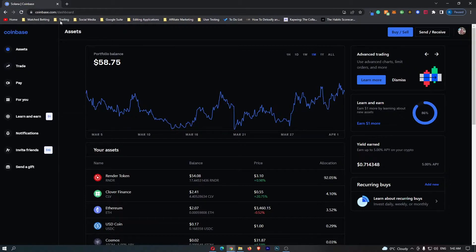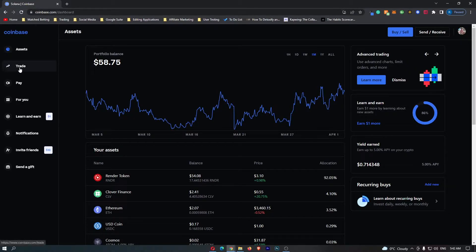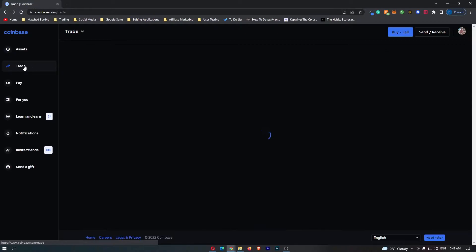To start out, you first of all want to log into Coinbase, and once you are logged in, come over to trade on the left-hand side.